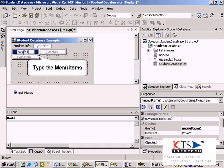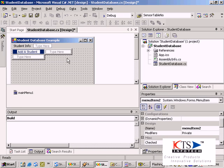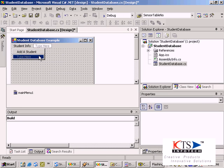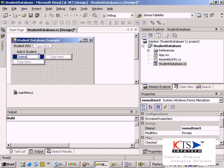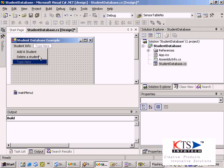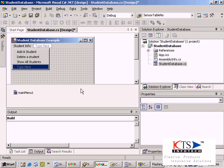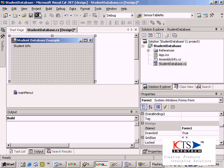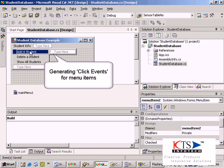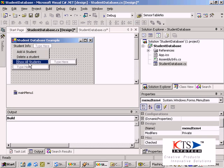Type the menu items. Generate the click event for the menu items.